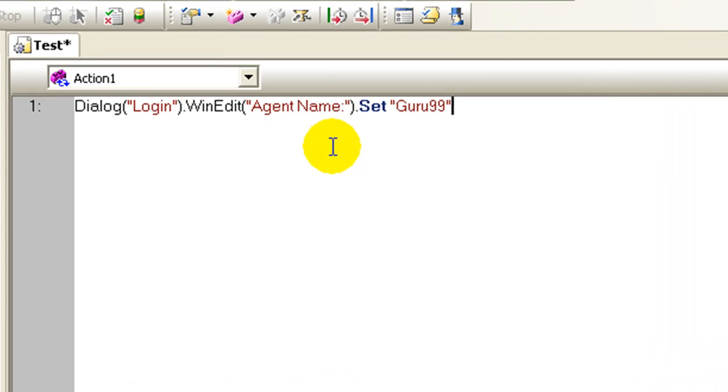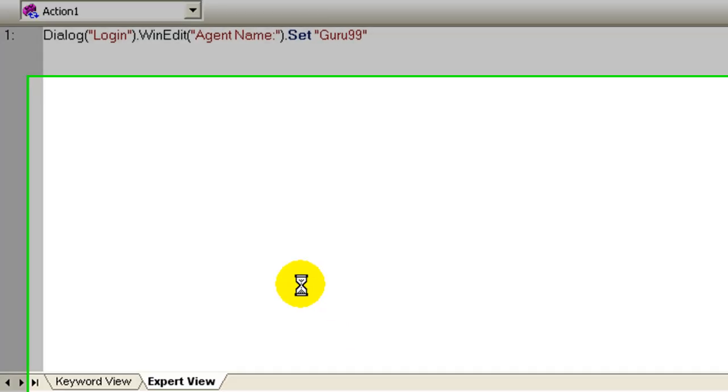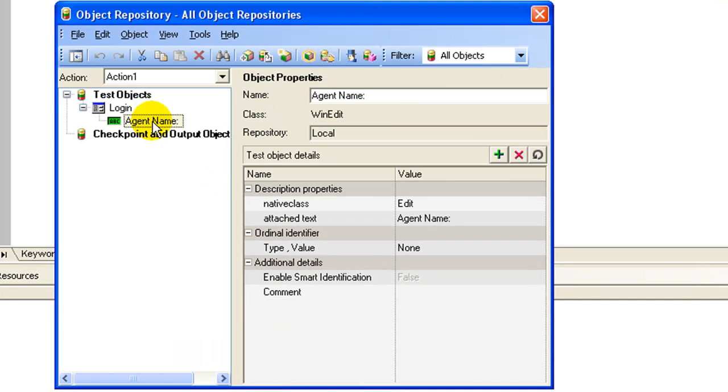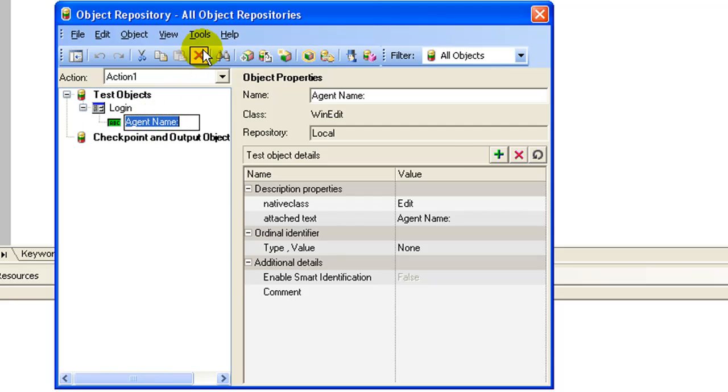Let's revert back to our original script wherein the name of the object as agent name. Let's do an experiment here. In the object repository, let's delete the object description for the object agent name.